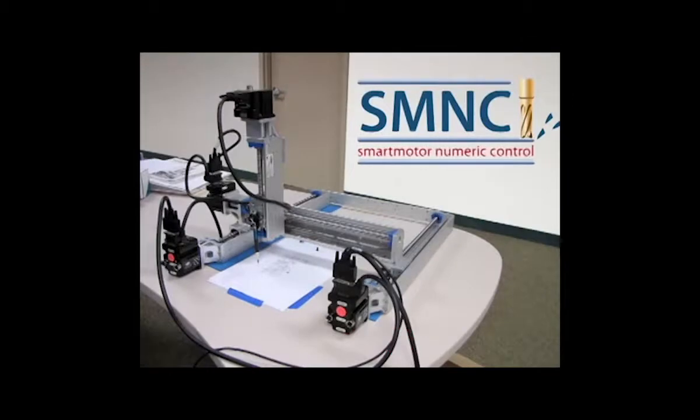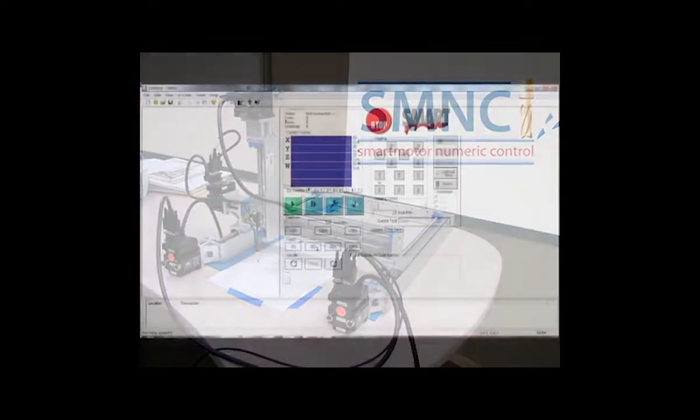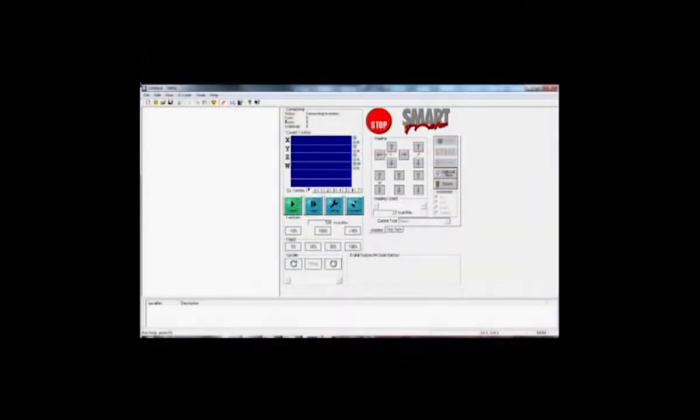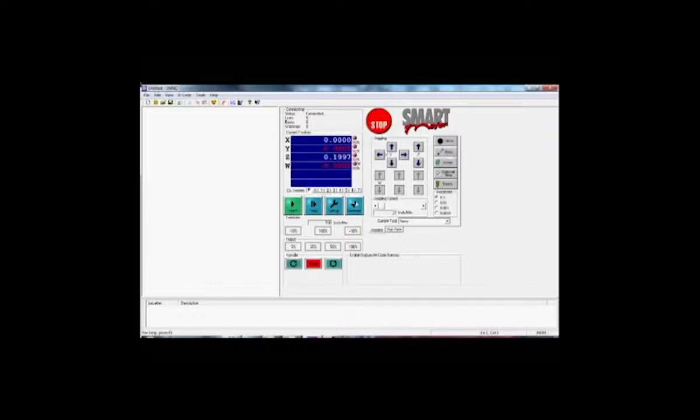SMNC is a G-code based servo motion control software from Animatics that uses numeric control to deliver multi-axis contouring. Here is the SMNC interface screen.